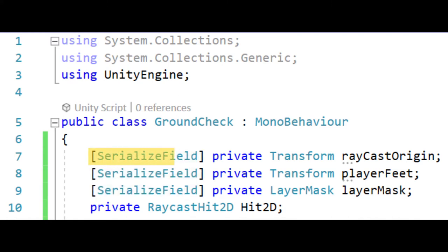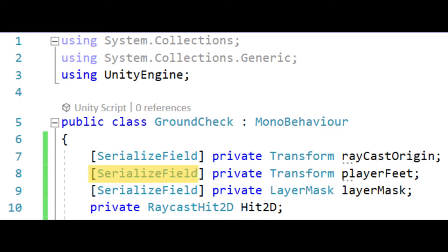The first variable is a transform called raycast origin which will store our raycast origin point. The second is a transform called player feet which will store our player's feet transform so we can use its position.